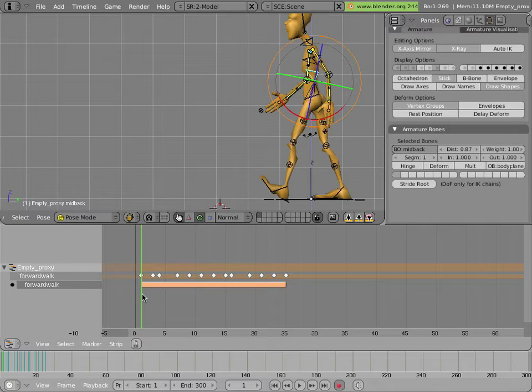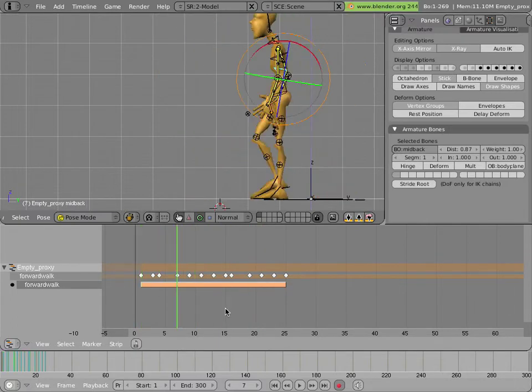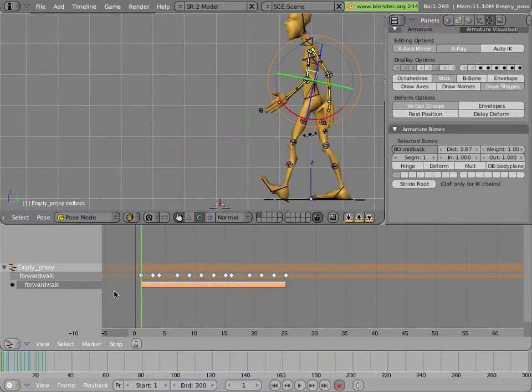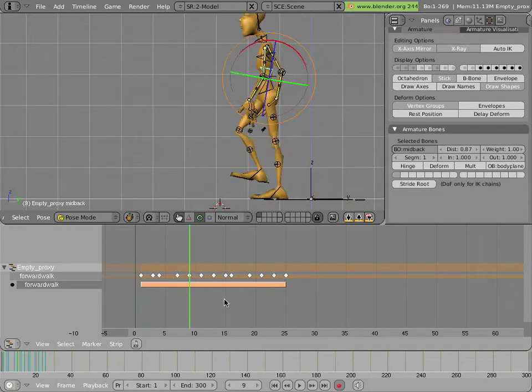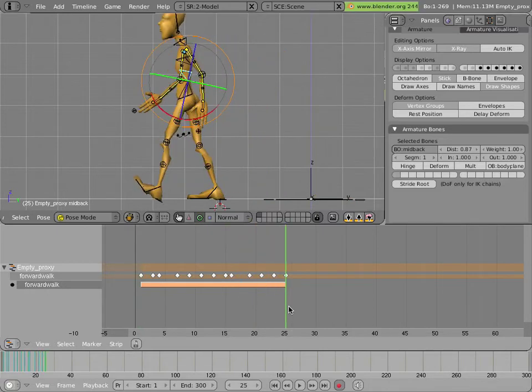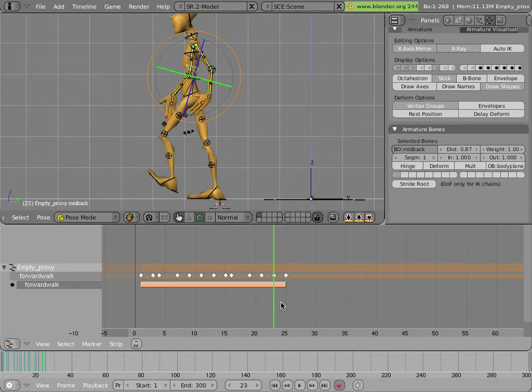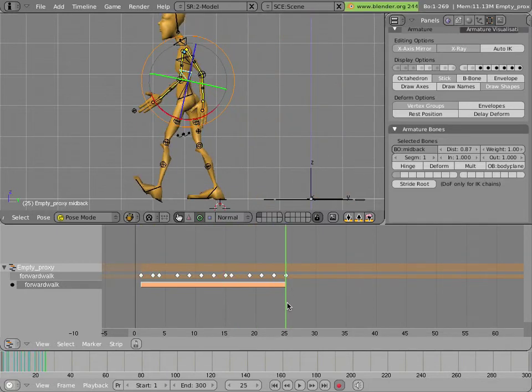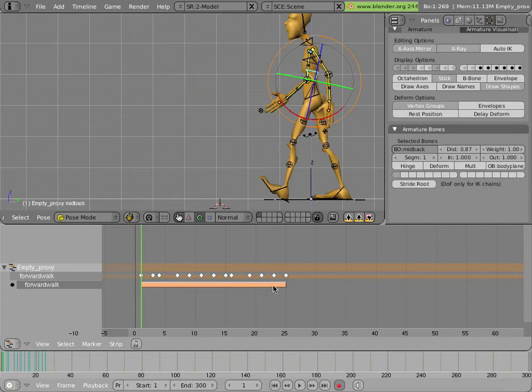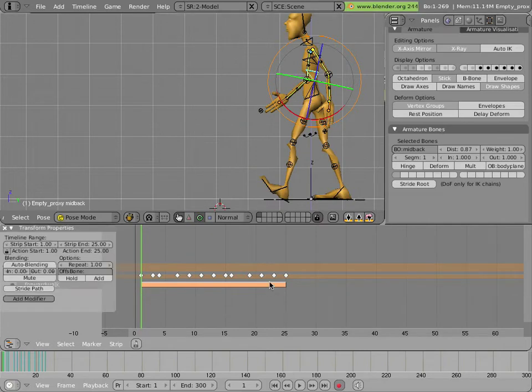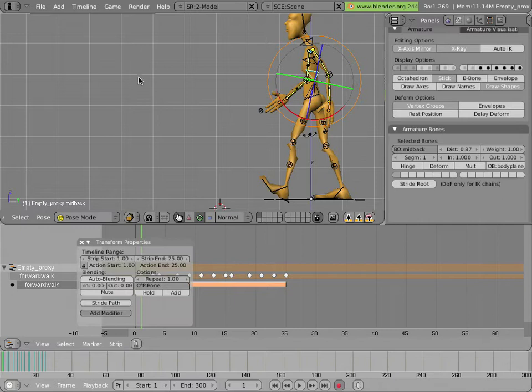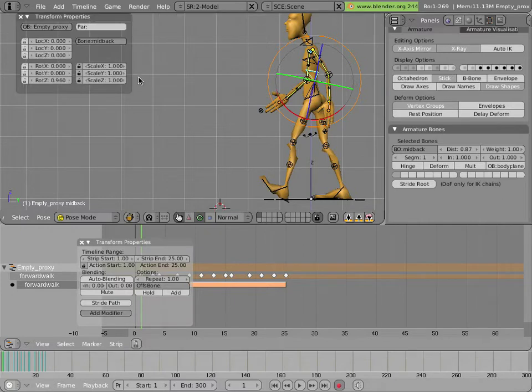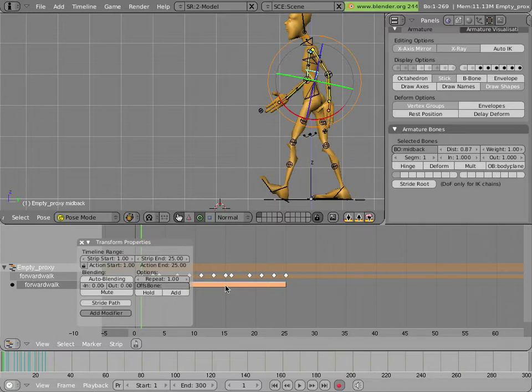So now we have the strip. Now we could move it around and scale it and do things like that to make the walk slower and faster or take longer. But if we hit the N key we can find all sorts of interesting properties for it. It's a transform property similar to the one you find in a 3D view only applies to the NLA strip itself. You can see the start and end for the strip and for the action. And they're locked together automatically right now.